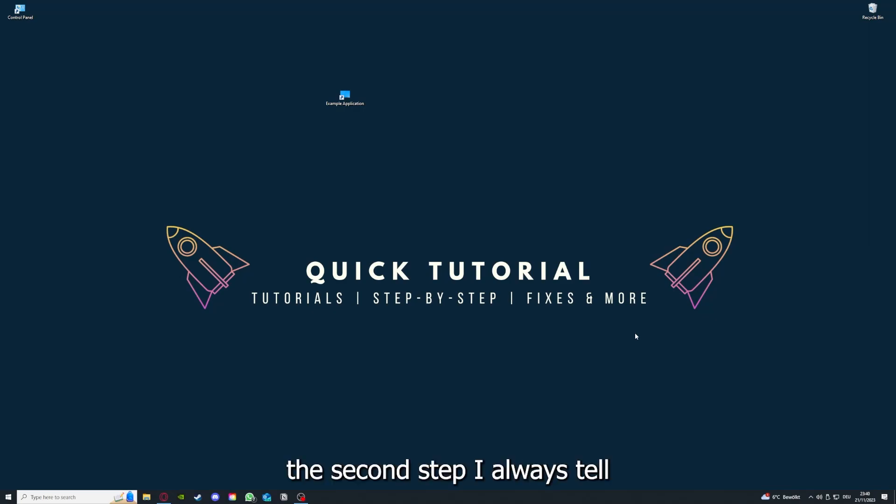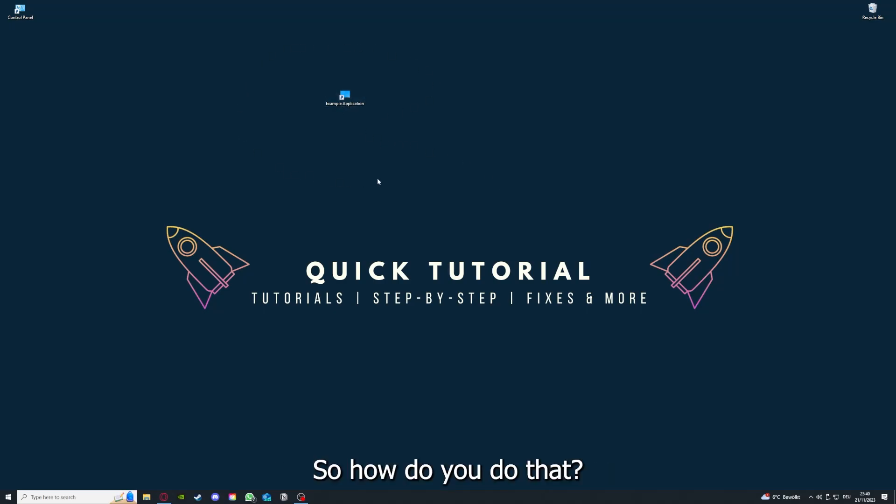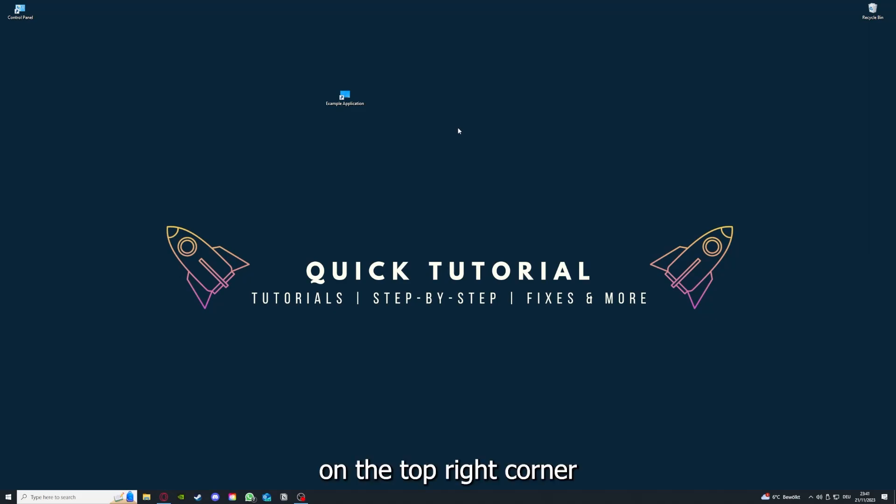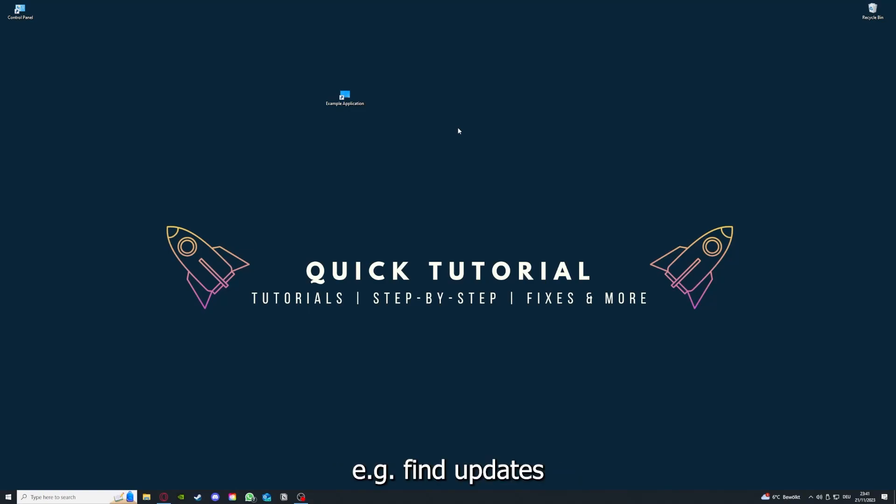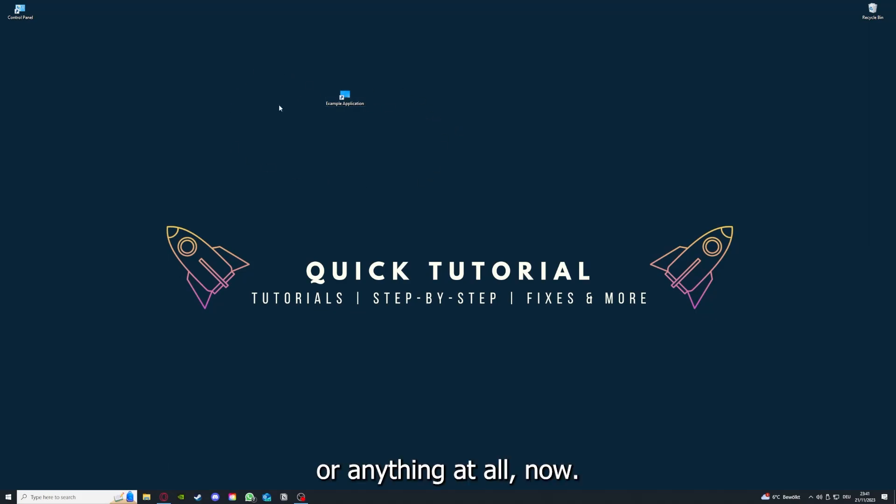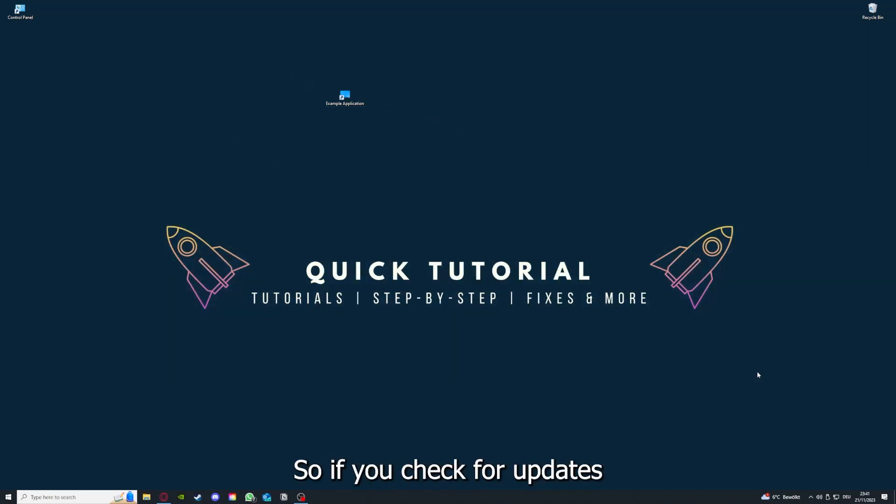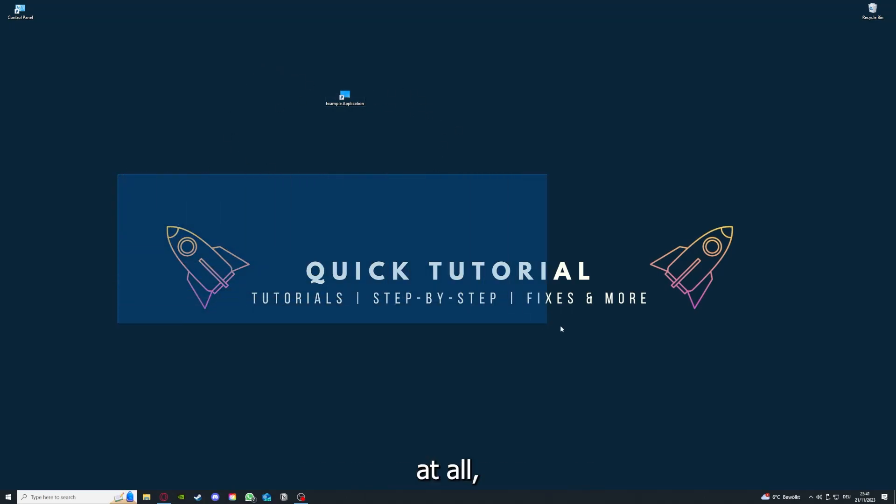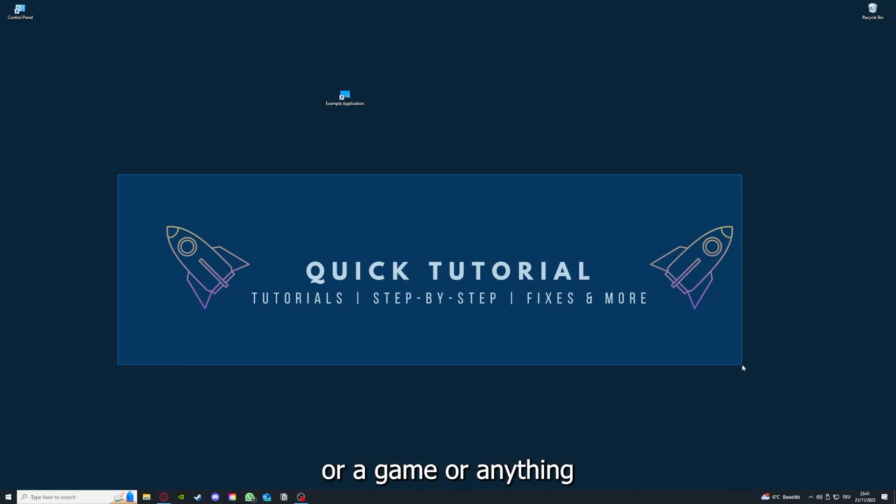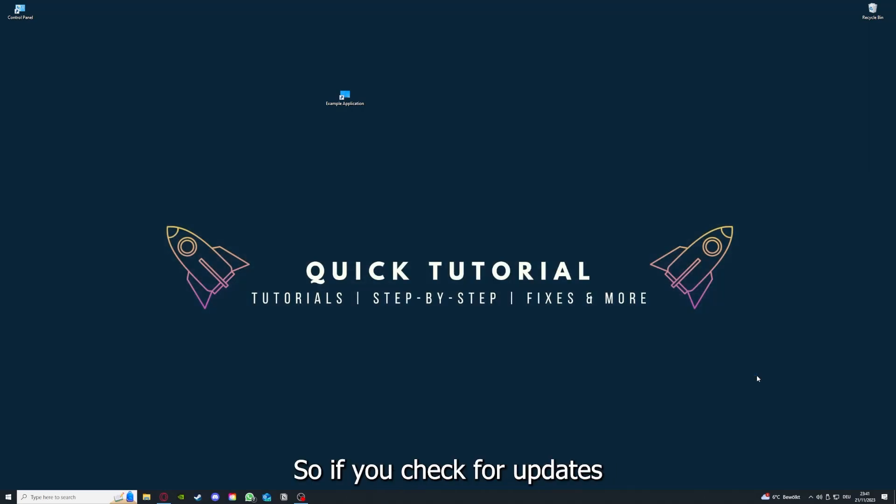If you have done that, the second step I always tell people is to check for updates. How do you do that? I also linked you a video on the top right corner where I can show you how you can find updates within an application or anything at all. So if you checked for updates in an application and your application is on the latest version, we can proceed to step three.